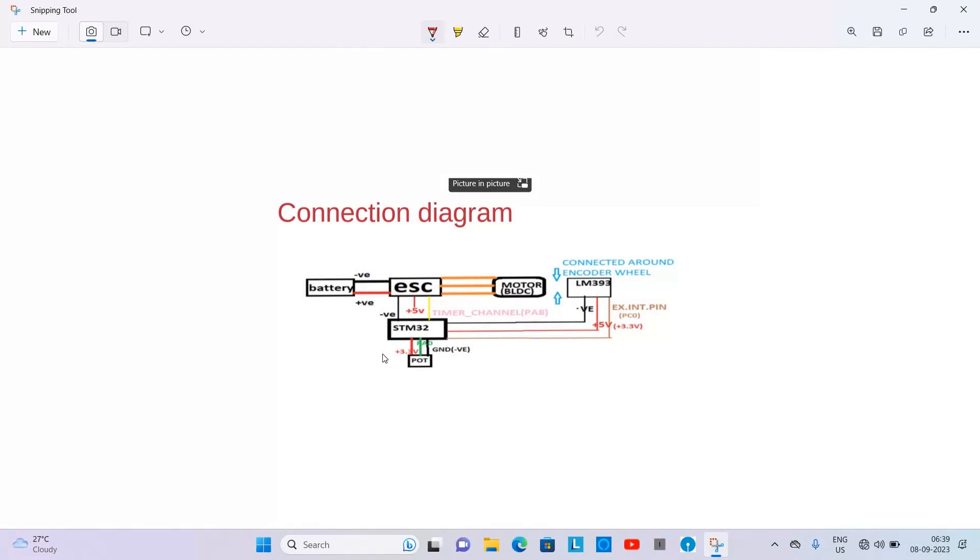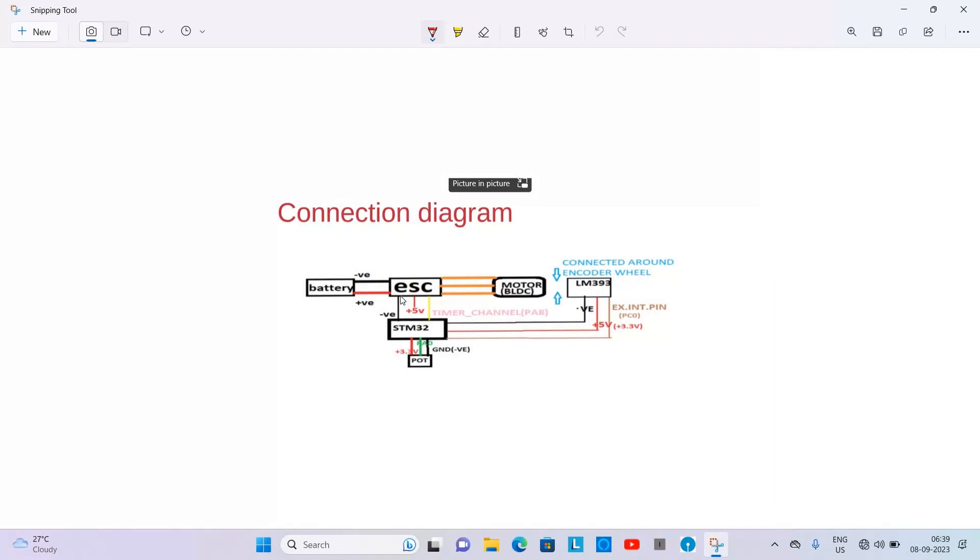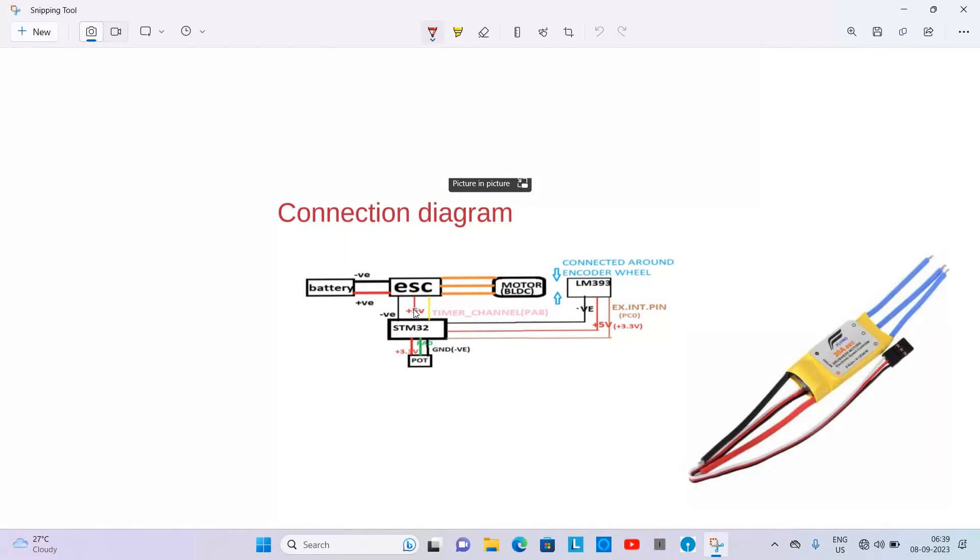Then we have STM32 Nucleo board. Here the ground is connected to ground of ESC and you can power the Nucleo board from the center pin. This is the 5 volt pin of the ESC or you can connect through USB.